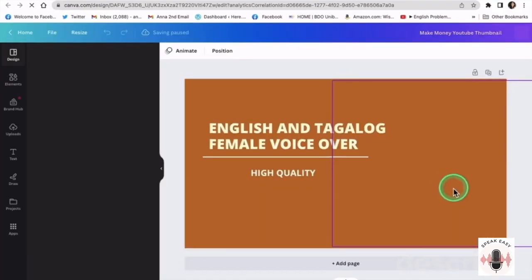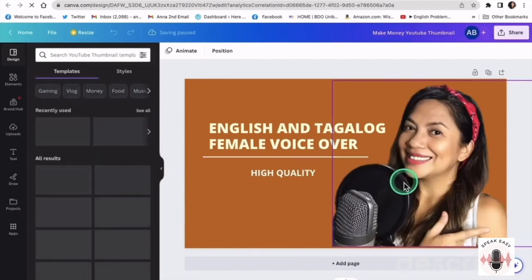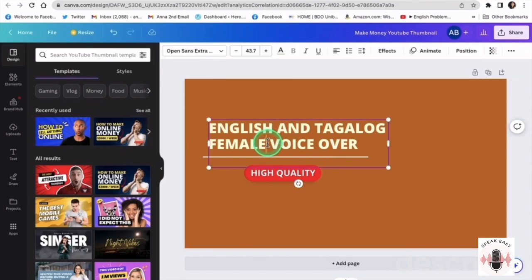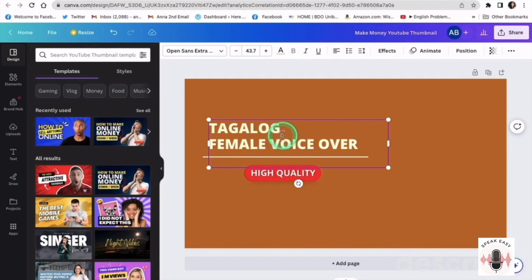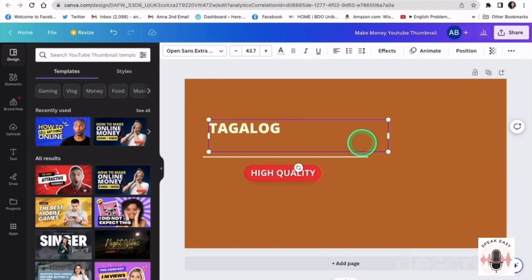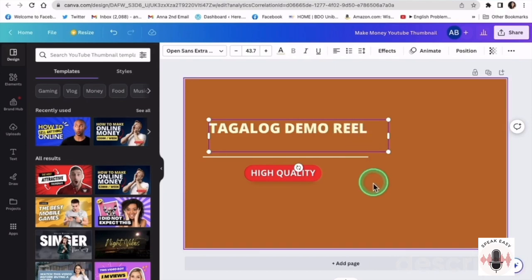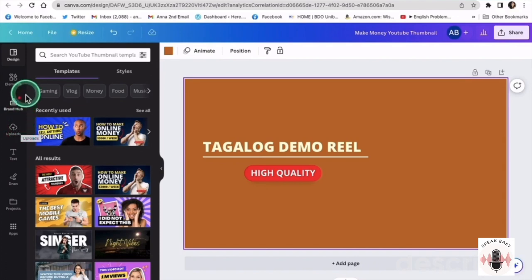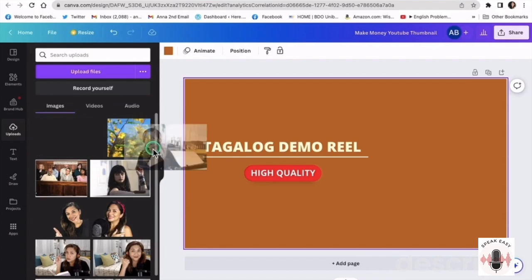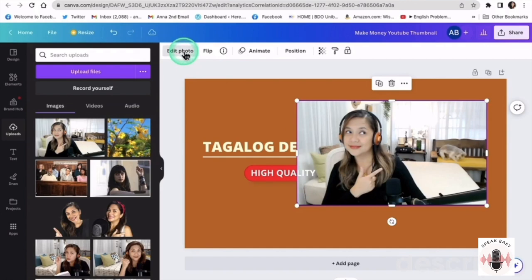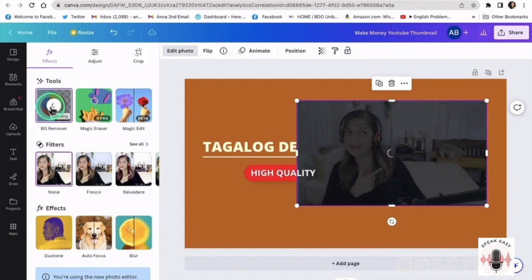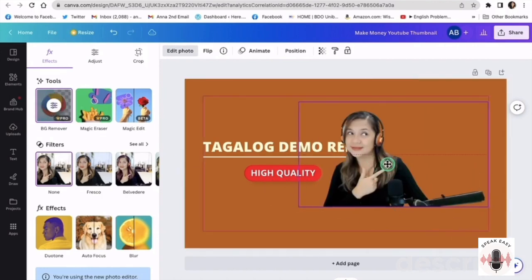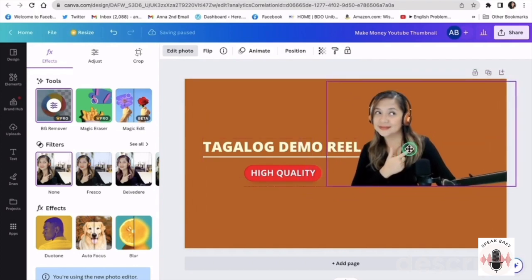And I'm here already in Canva. We can use this one as our template just so that it looks the same. Let's get rid of this one and use something else. Let's edit the text — this is for my Tagalog demo reel. Let's type 'Tagalog Demo Reel' so that your client will know right away what this file contains. Let's use a different image. Let's go to my uploaded content here and pull any images. Let's edit it by taking out the background. And there it is.